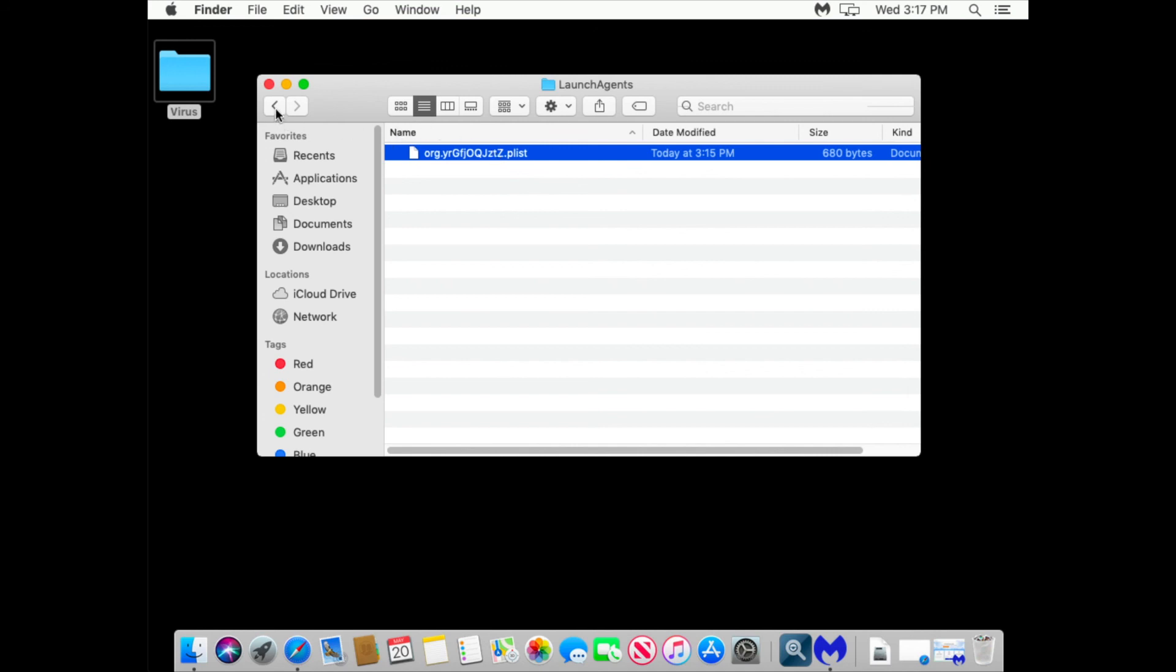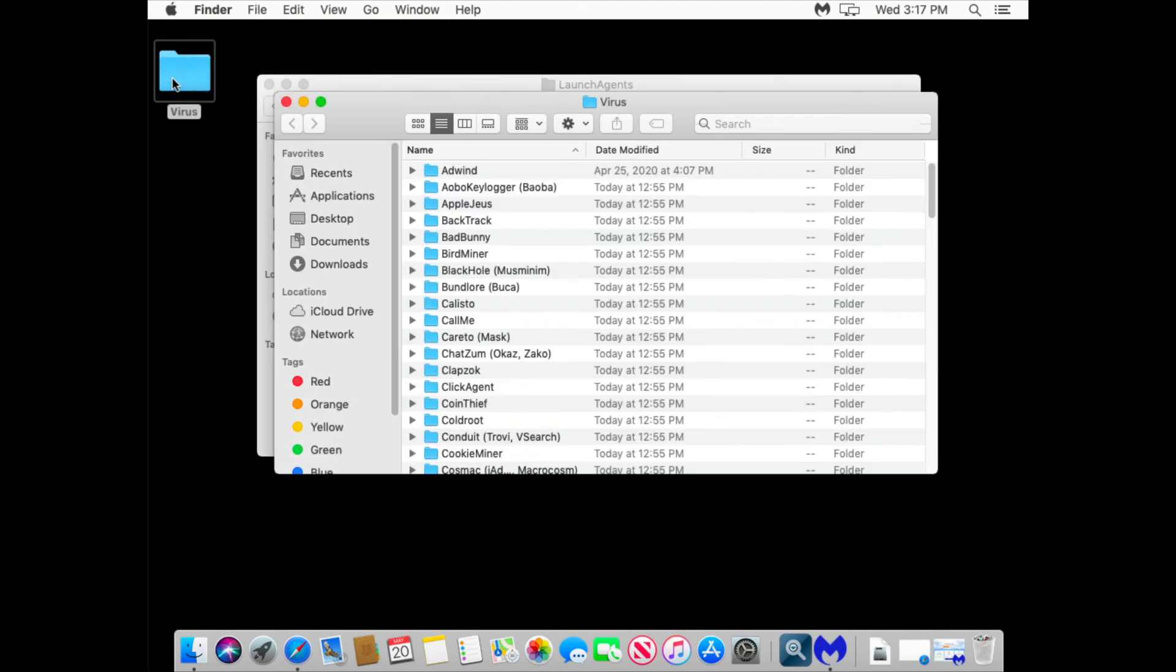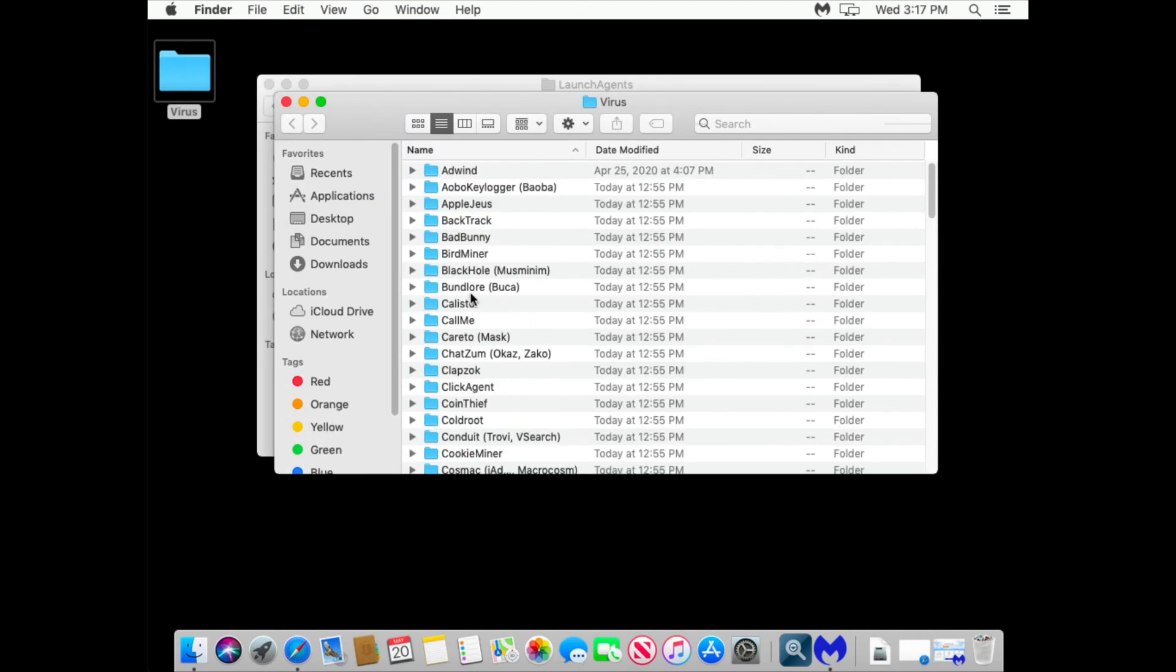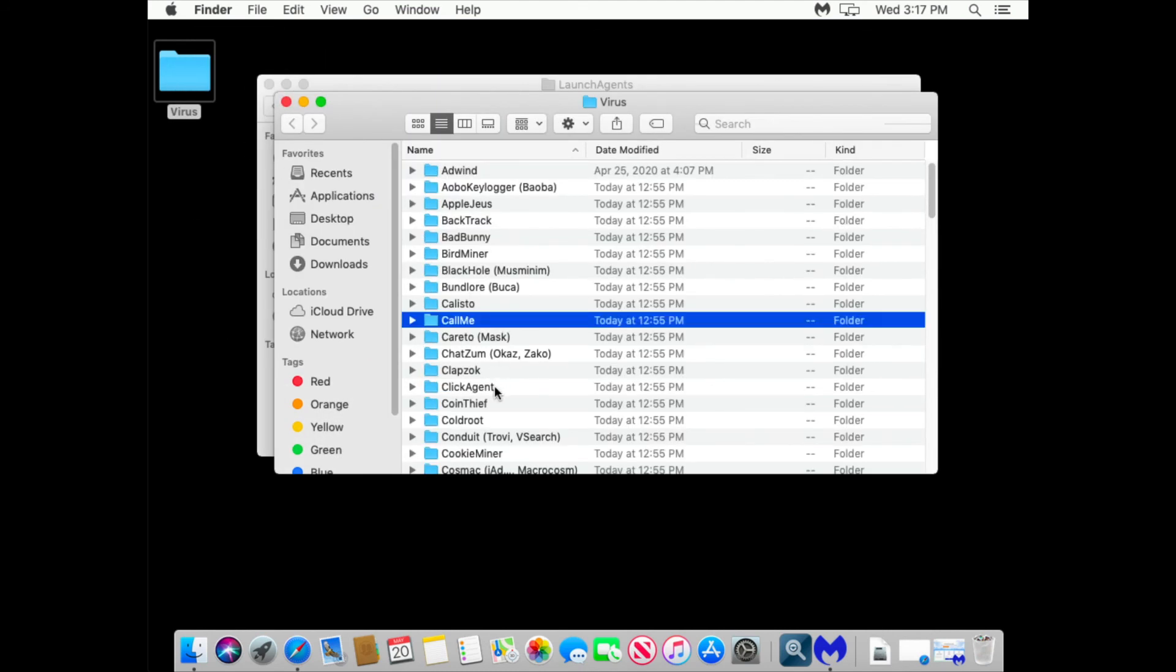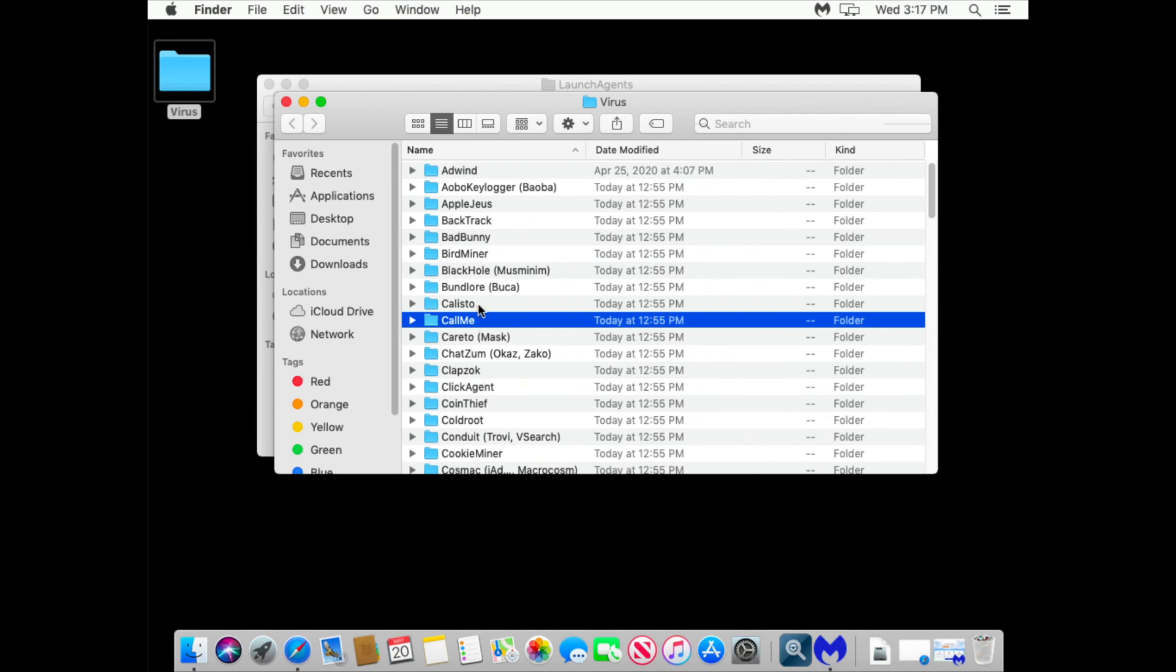Now let's go back to my malware folder and start another one. Let's see, Callisto.